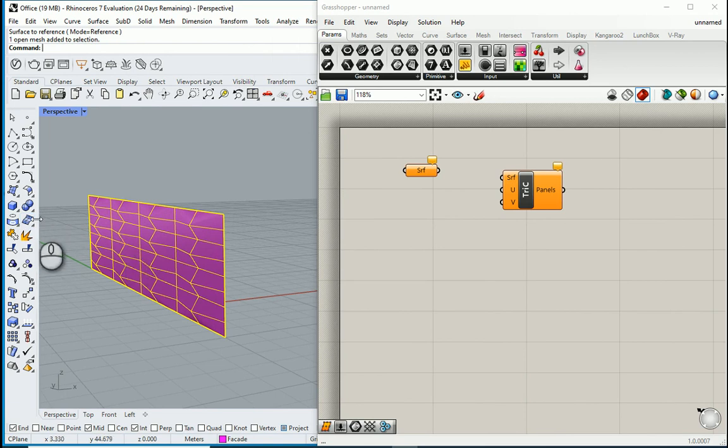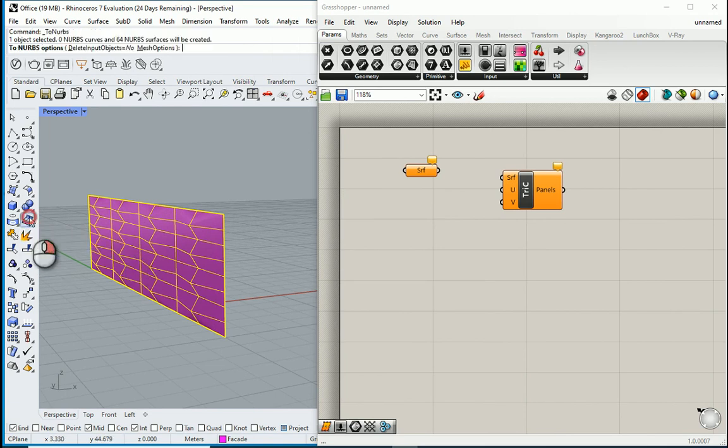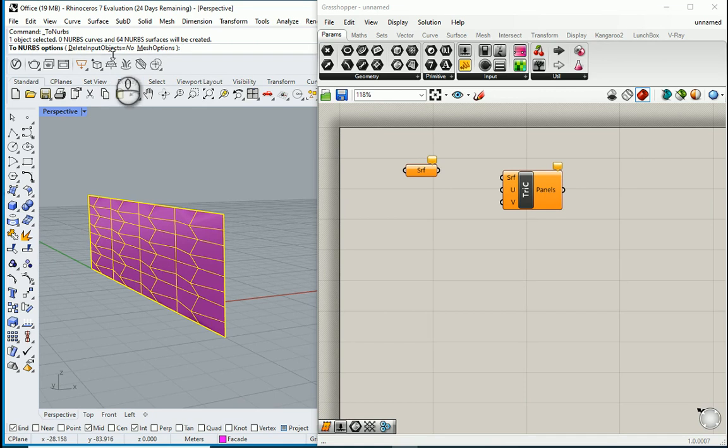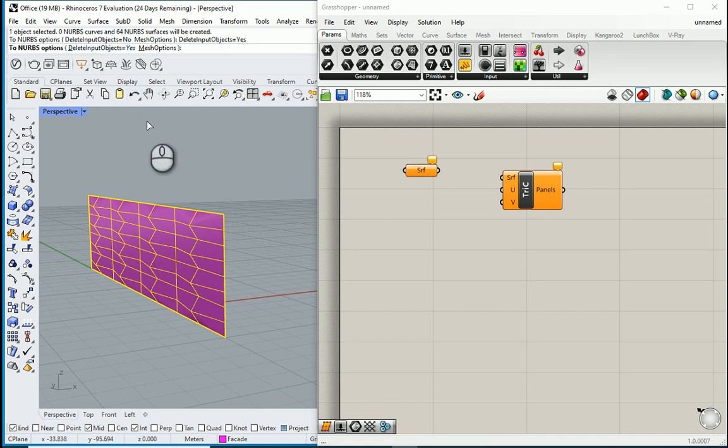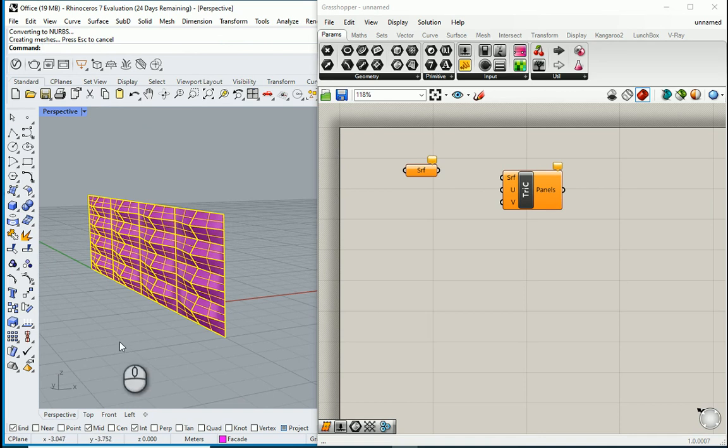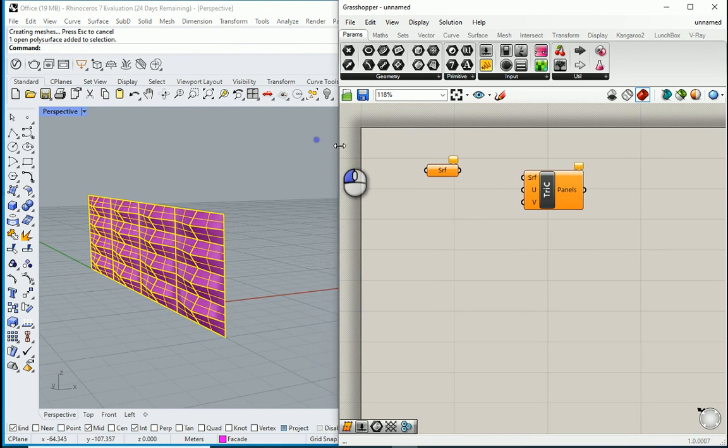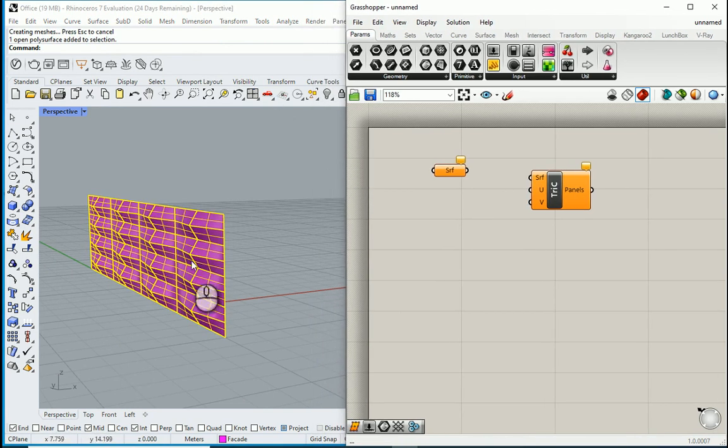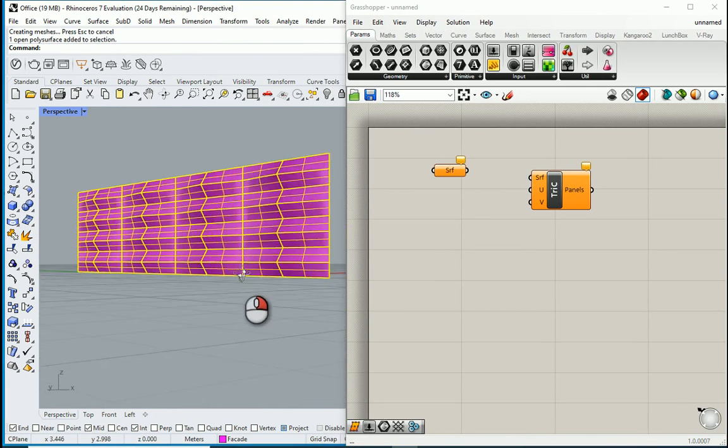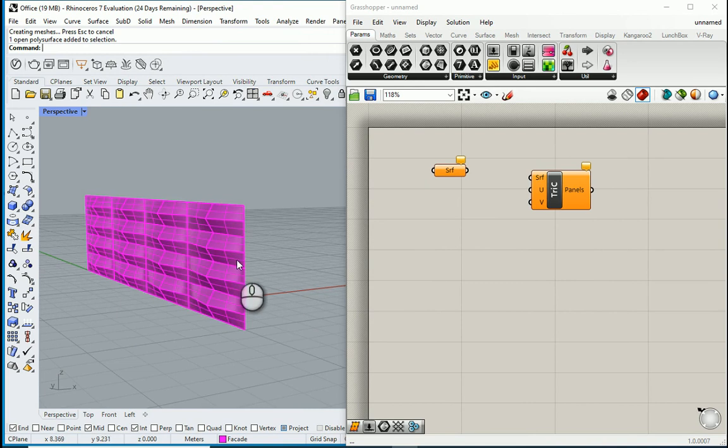Easiest way to do so is to convert to NURBS surfaces. I'll go to this icon, right click, and delete input objects. I'll say yes, I don't want the original mesh. Hit enter. We are good now. So now you see that we have a surface here.